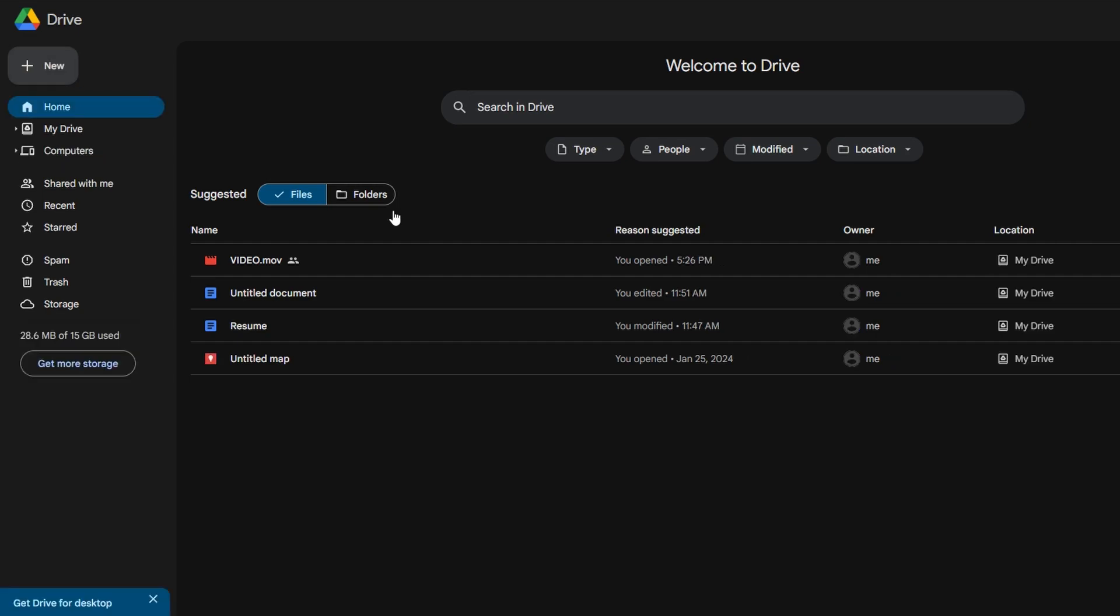Once the video is uploaded, locate it in your Google Drive. Right-click on the video file.